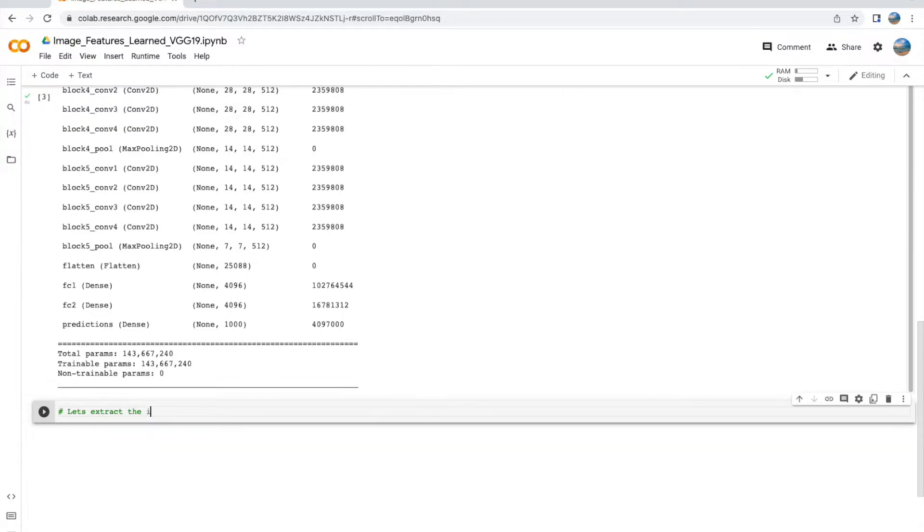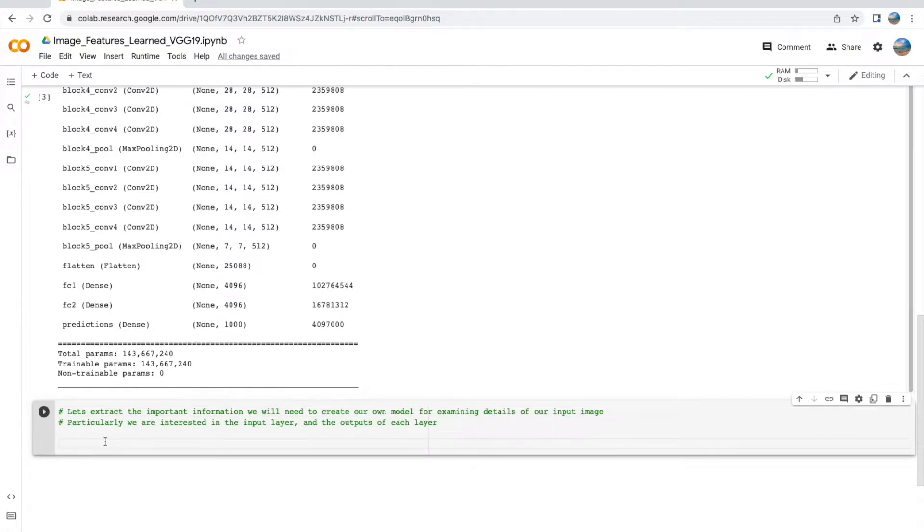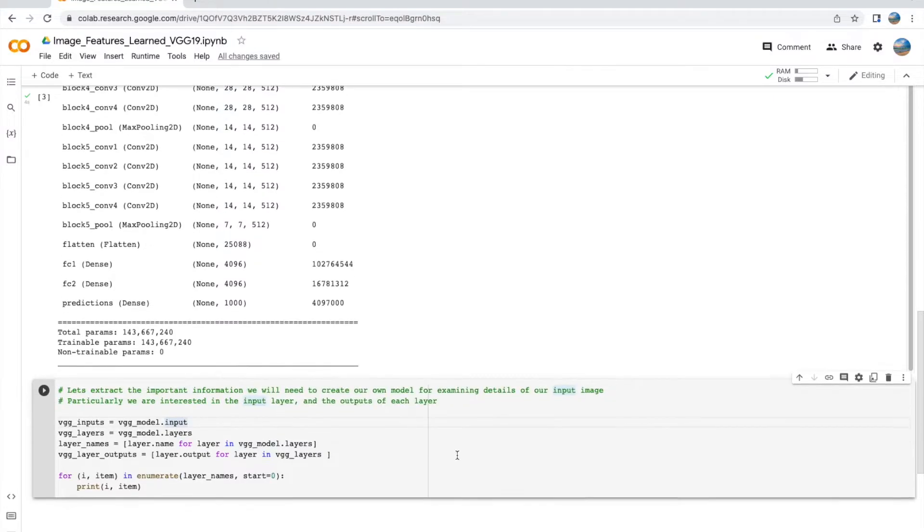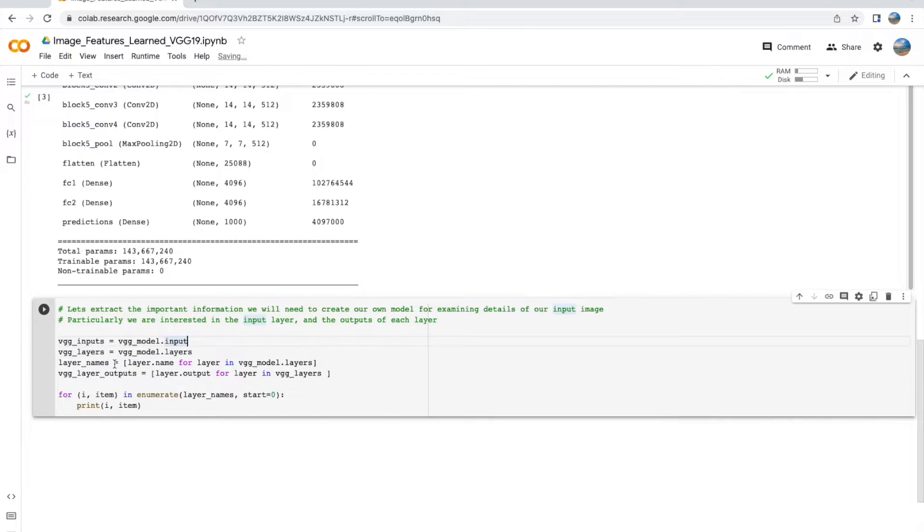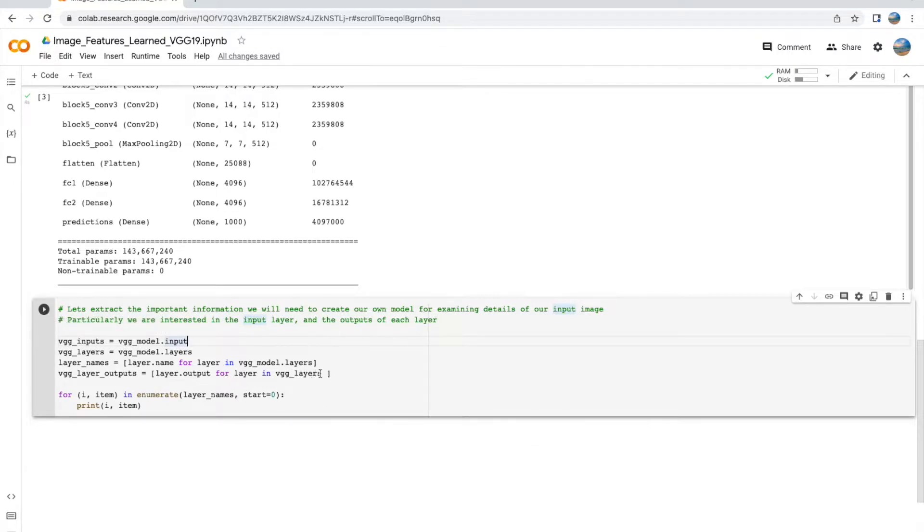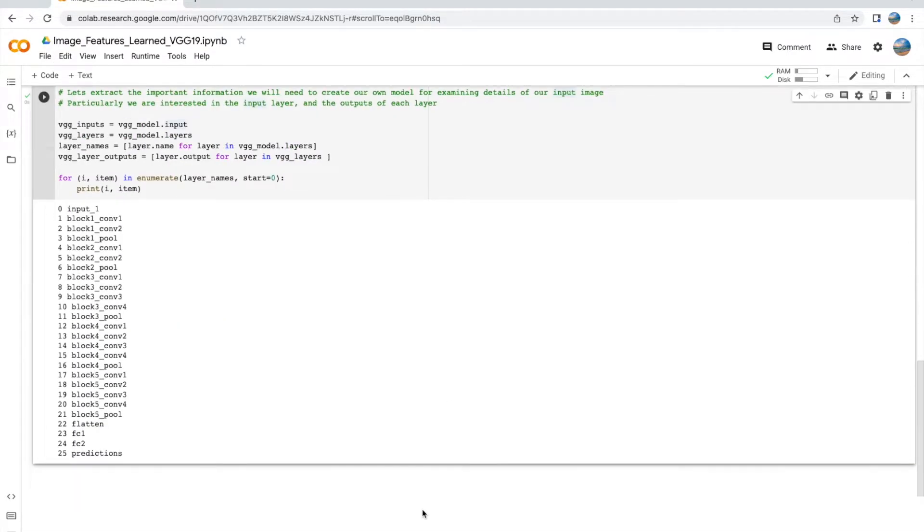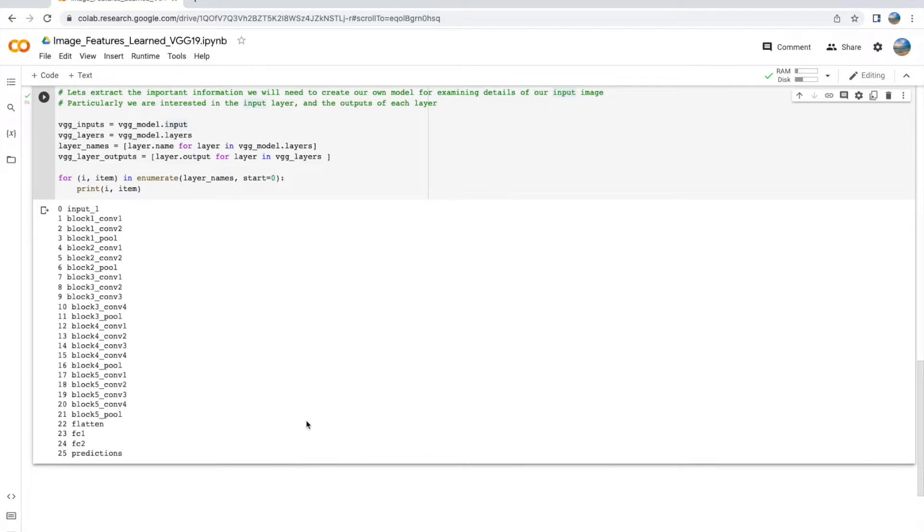Now let's continue with our process of extracting the important information that we need. Let us extract the inputs of the VGG model using vgg_model.inputs. This variable is a Keras tensor of shape none, 224, 224 by 3. Next, we get the layers using vgg_model.layers. Next, we get the layer names using layer.names to get the names of the layers. Then we also get the layer output using the layer.output method.